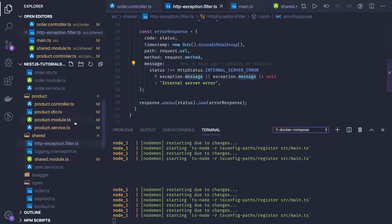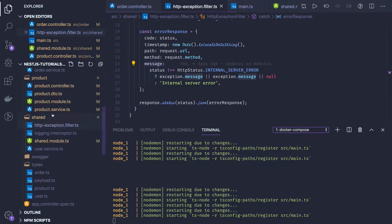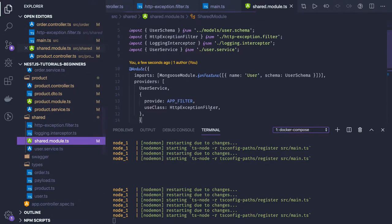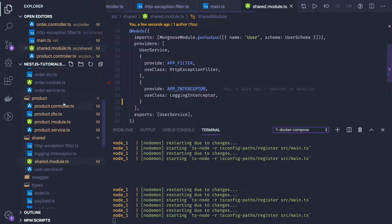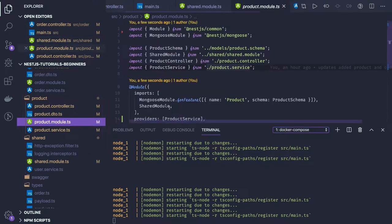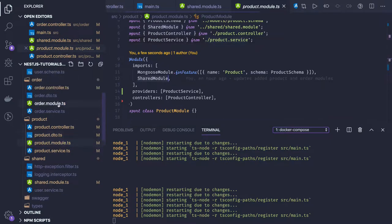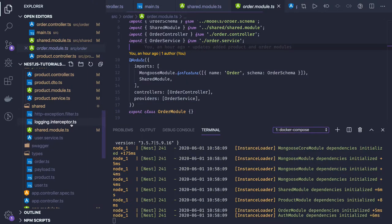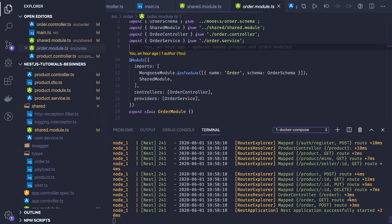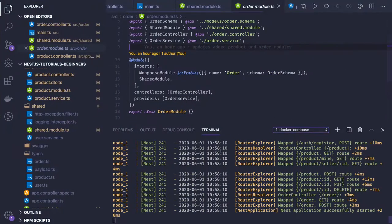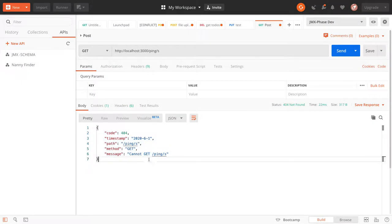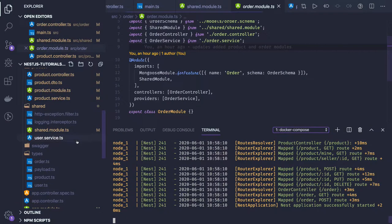We are also using the logger in the shared module. I've added this logger and we are overriding two things — `APP_FILTER` and `APP_INTERCEPTORS` — with these classes, so they should be applied to all the modules. In the product module we inject shared module, and similarly the order module uses the shared module. All these routes are coming up, and the 404 we see confirms the HTTP interceptor is working.